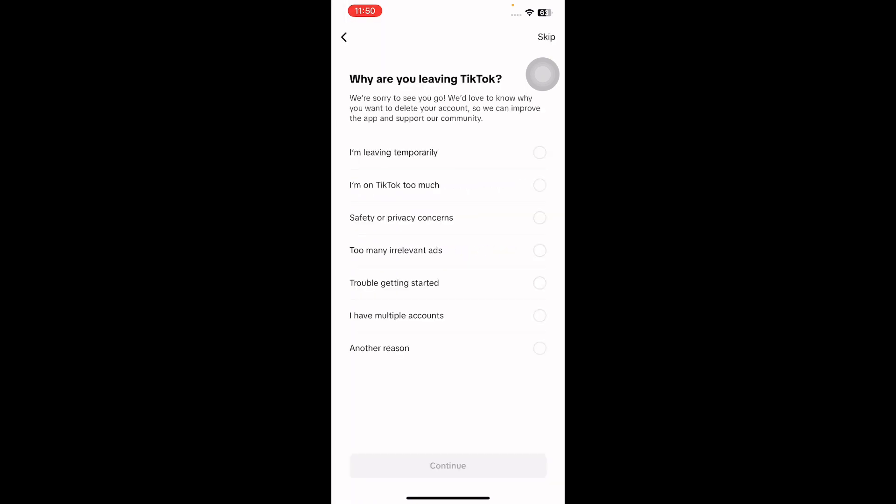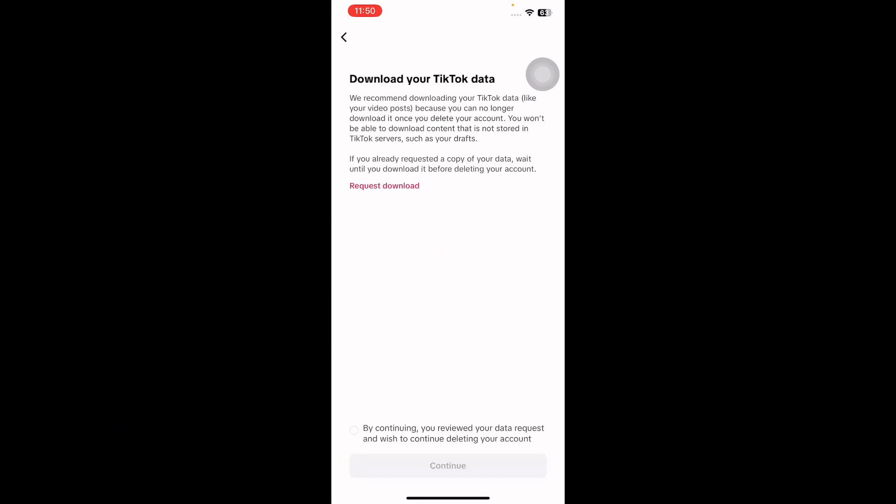Optionally, provide a reason for leaving TikTok or choose to skip this step if you prefer not to disclose. Before deletion, TikTok offers the option to download your data. Tap Request Download to retrieve a copy of your TikTok data.